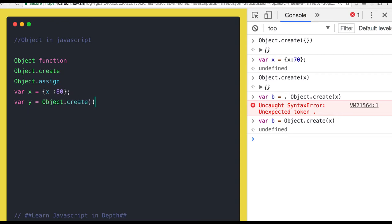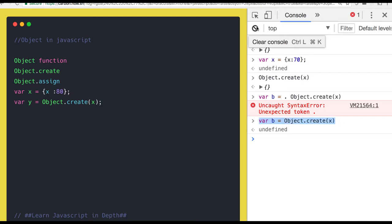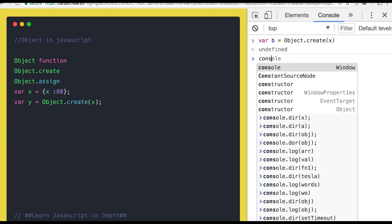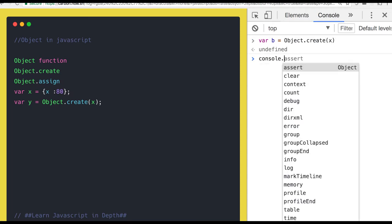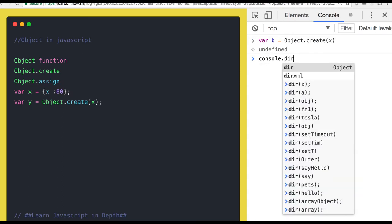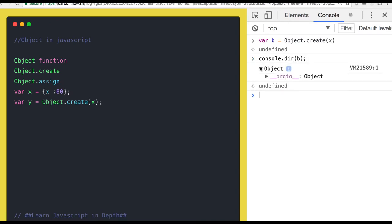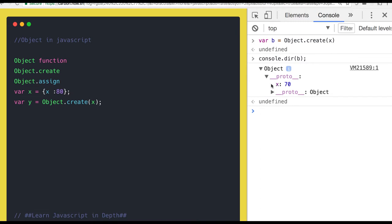Now we are creating y using Object.create. I'm passing x. So what will happen in this case? I'm trying to create a new object. If you do console.dir and if you try to print y, what will you get?